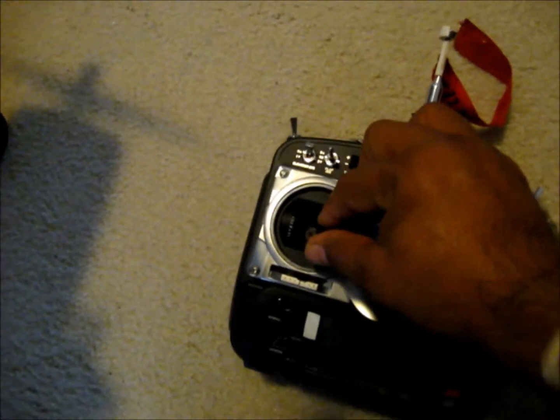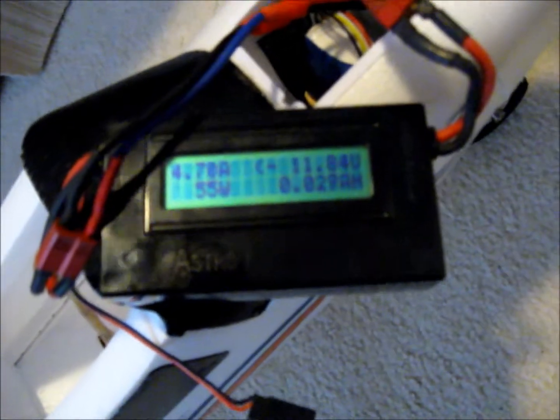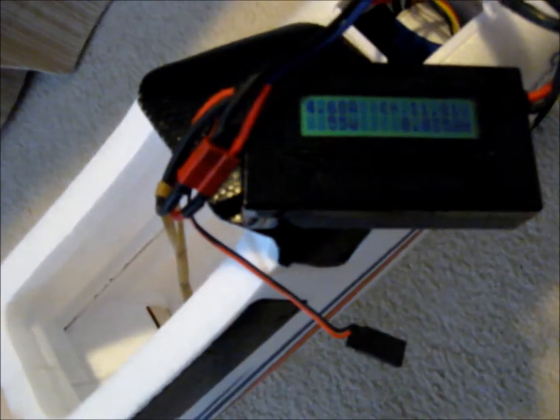So let's go ahead and give it a kick up to half throttle. That says 4.7 amps, 55 watts, and a voltage load of 11.8. And let's go three-quarters throttle.